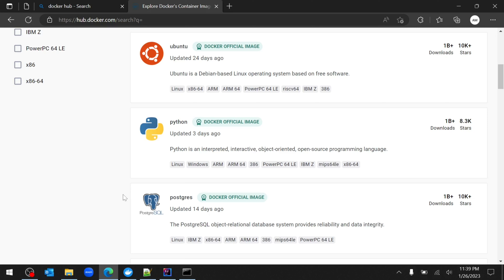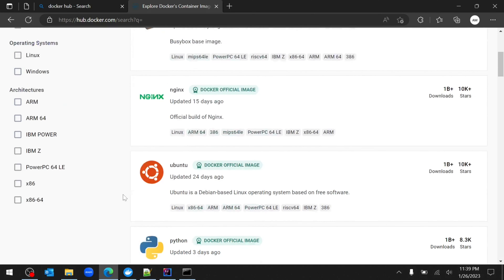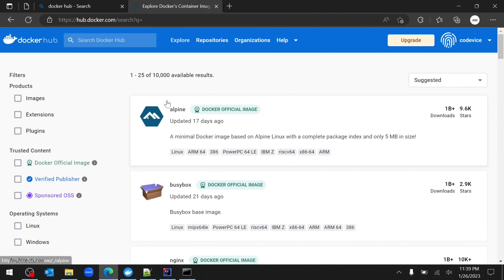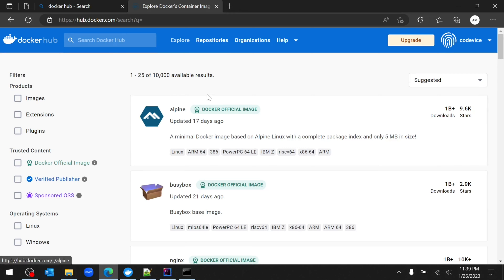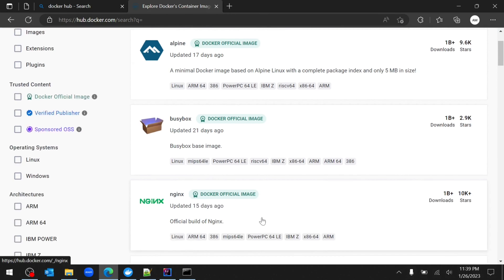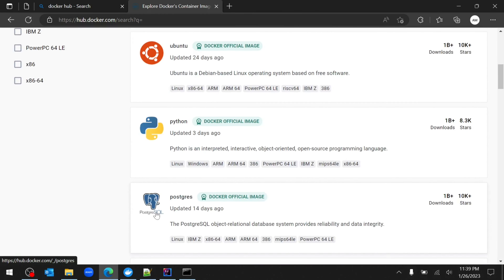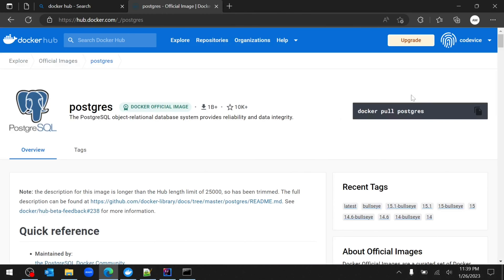I hope the Docker setup on your local system has already been done. The first step is going to Docker Hub at hub.docker.com. Register yourself if you haven't yet, then go to the Explore section and scroll down until you find the Postgres image.